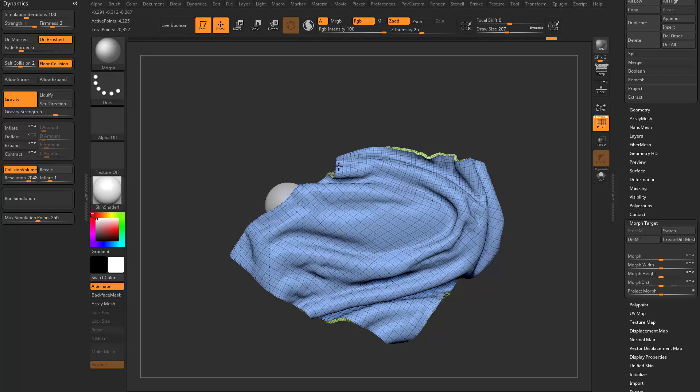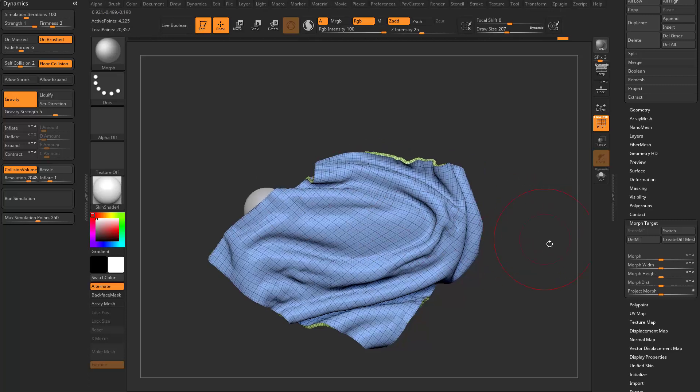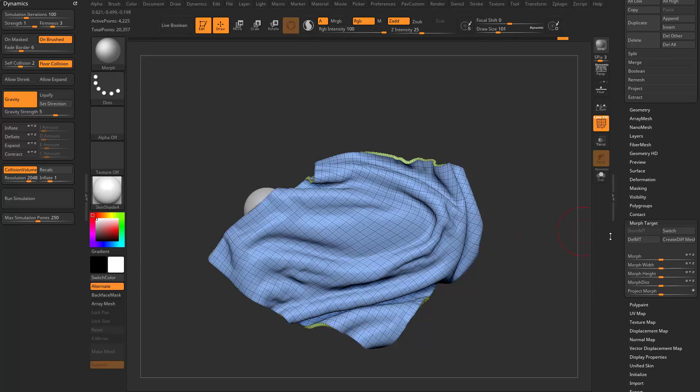And then I can use the morph brush to morph back to where we had dynamically put that cloth. So you can maybe use this to kind of fine tune your dynamics using the morph brush as well.